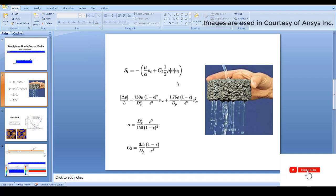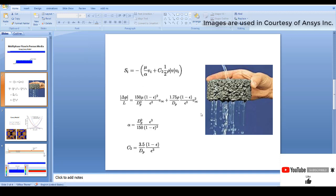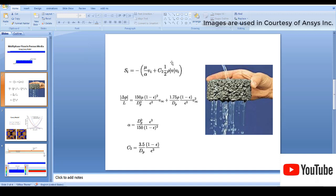You can see on screen that Si equals minus of mu by alpha into vi, plus C2 into half of rho v into vi. The first term represents viscous dissipation or viscous loss due to the porous media, and the second one is inertial loss. The viscous loss is significant in both laminar and turbulent flow, whereas the inertial loss is not significant in laminar flow and can be neglected there.